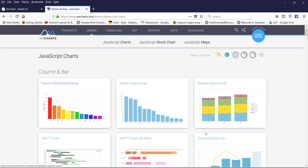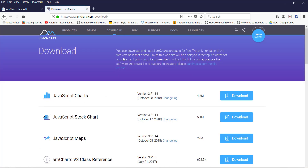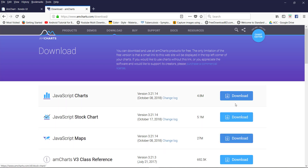To use this chart, you have to download it. For the download, just click on the download button. Now I will show how to use this file in your project. Here you will find JavaScript chart with a download button at 4.8 MB, and also JavaScript stock chart and JavaScript map. Just download the JavaScript chart.